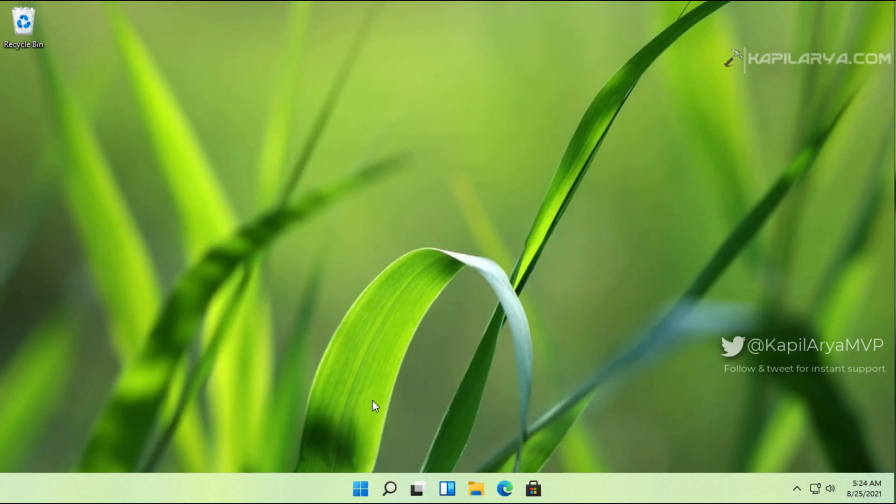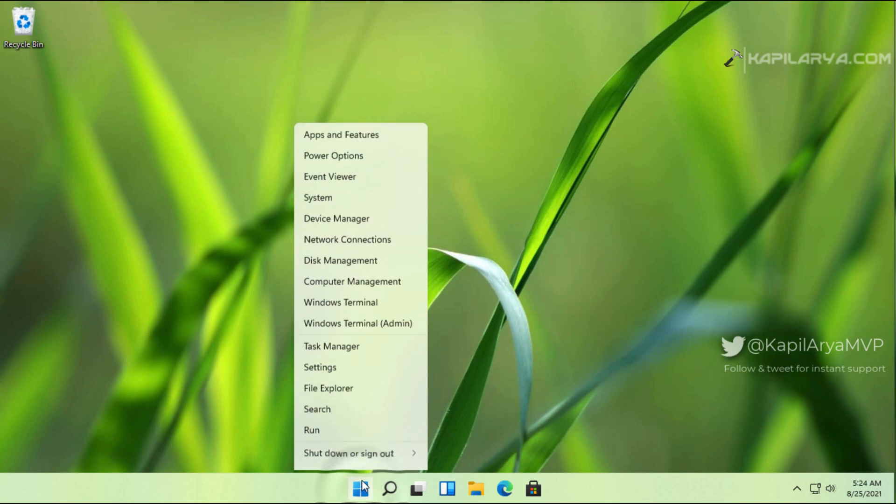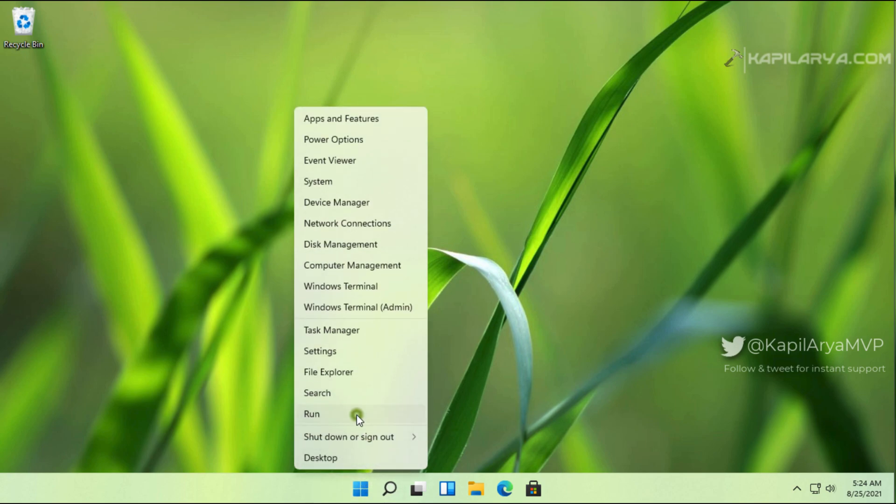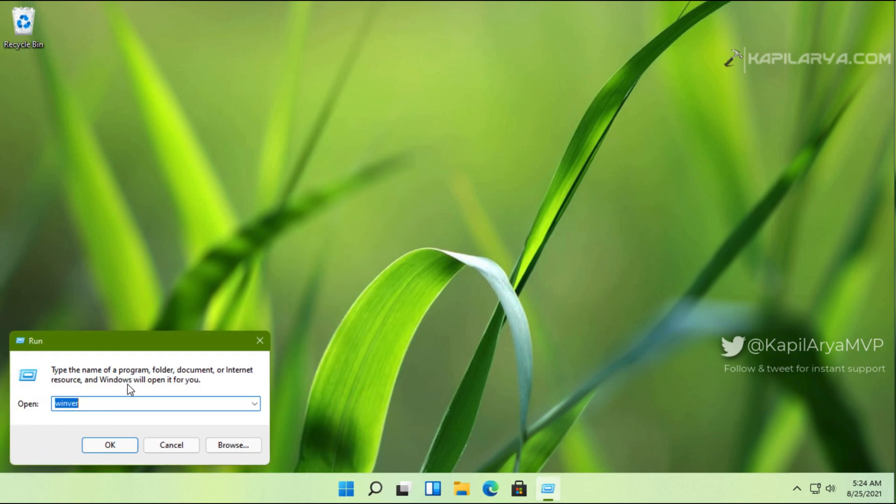In this video, we will see how you can change this system product name in your Windows 11. Let's get started.